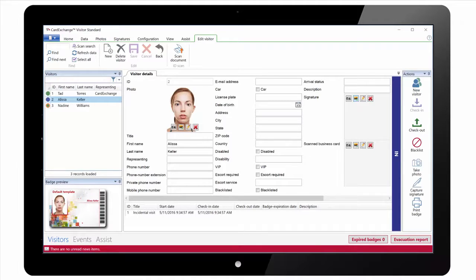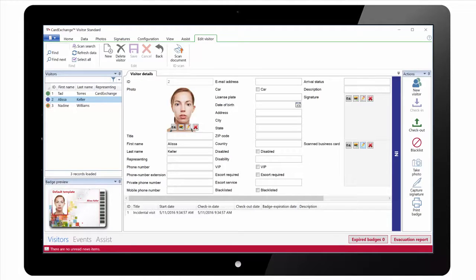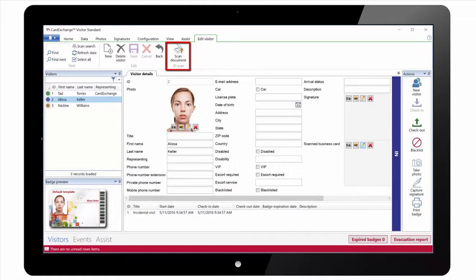When you are editing the data for the selected record you can just type in the boxes, capture the photo and click on Save. Or you can click on Scan Document to capture the data from an ID scanner.